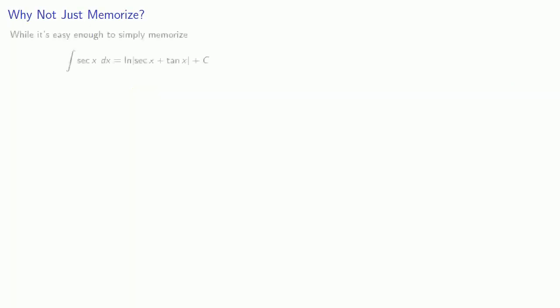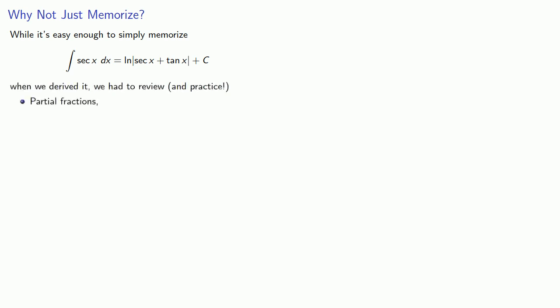So at this point let's talk about some real mathematics... Well it's easy enough to simply memorize... The integral of secant is log secant x plus tangent x plus c... The reason that we derived it is... We learned or reviewed quite a few important things... And in particular when we derived it... We had to review and practice... Partial fractions...